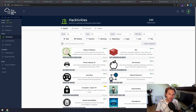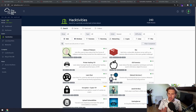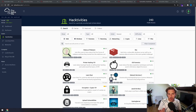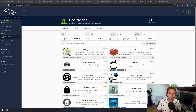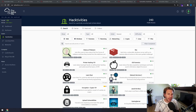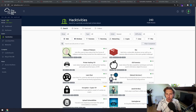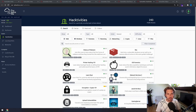It is worth noting that TryHackMe tends not to focus too heavily on full penetration test machines, and if you're more after that then Hack The Box VIP or Offensive Security Proving Grounds would be a better option.